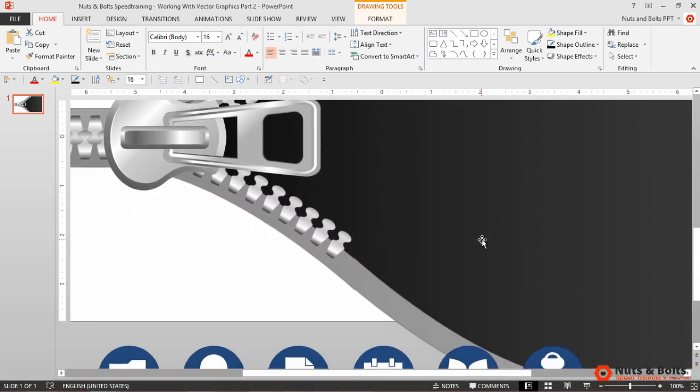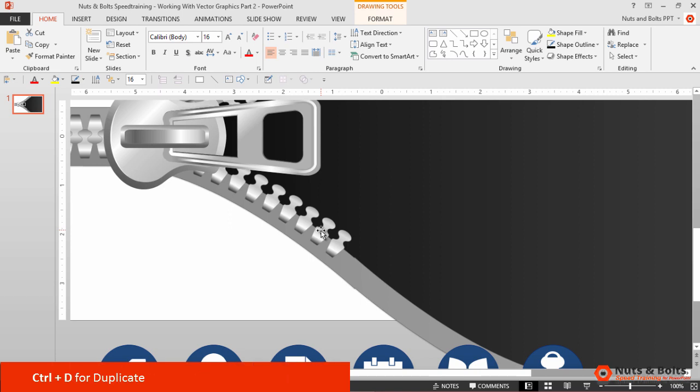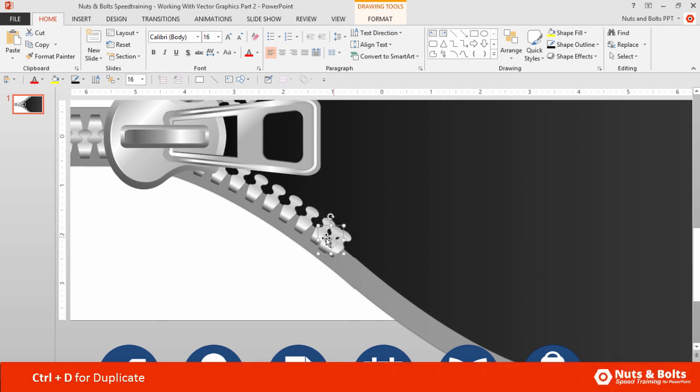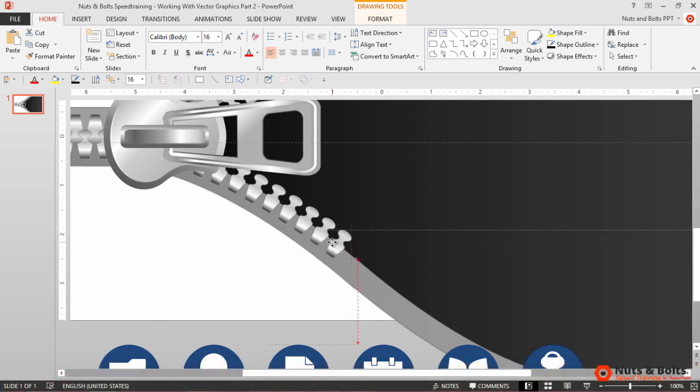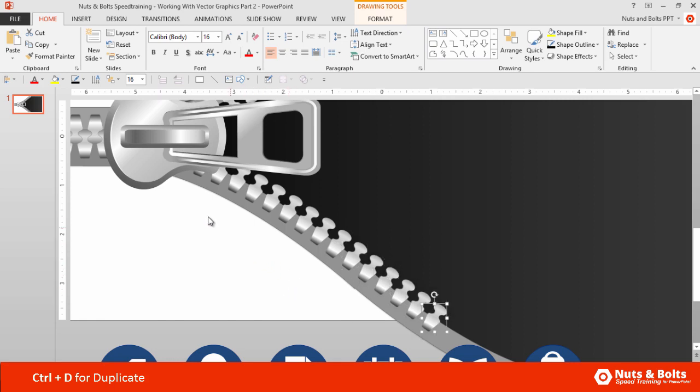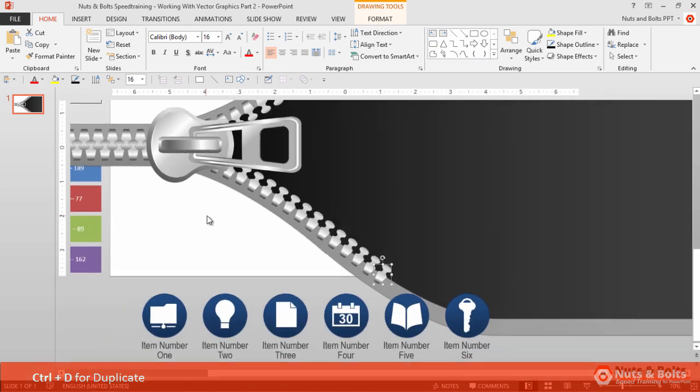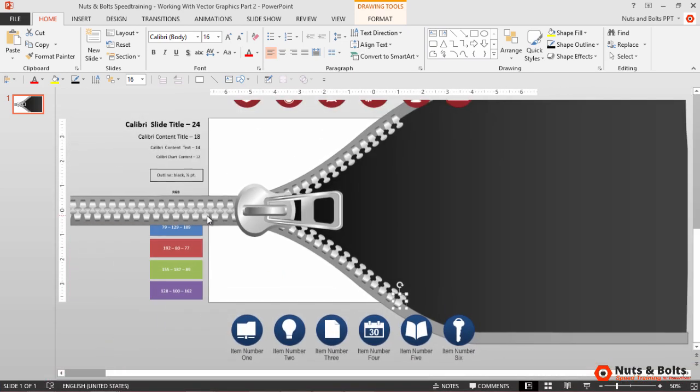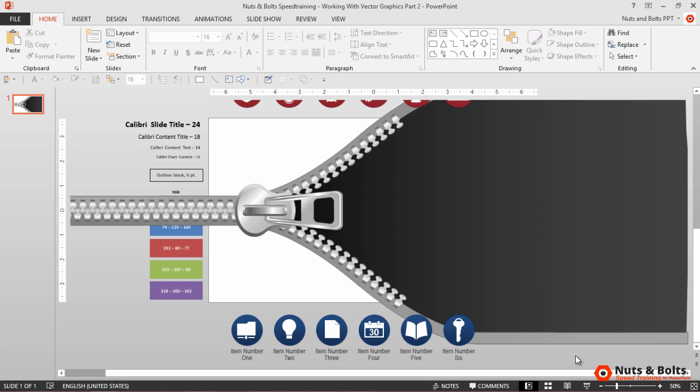I'll scroll down to the bottom, do the same thing, Ctrl D to duplicate, place the object using my smart guides perfectly, Ctrl D one, two, three, four, five, six times. I'll use my spin wheel to zoom back out to 50%, hit Escape, and you can see my vector graphic is almost ready to go.